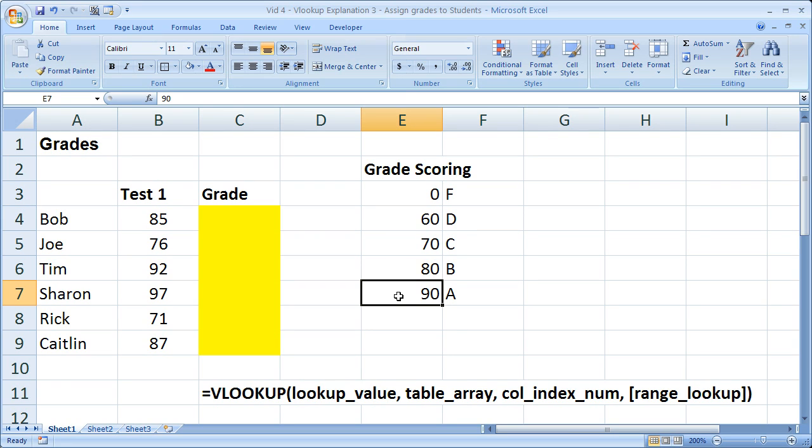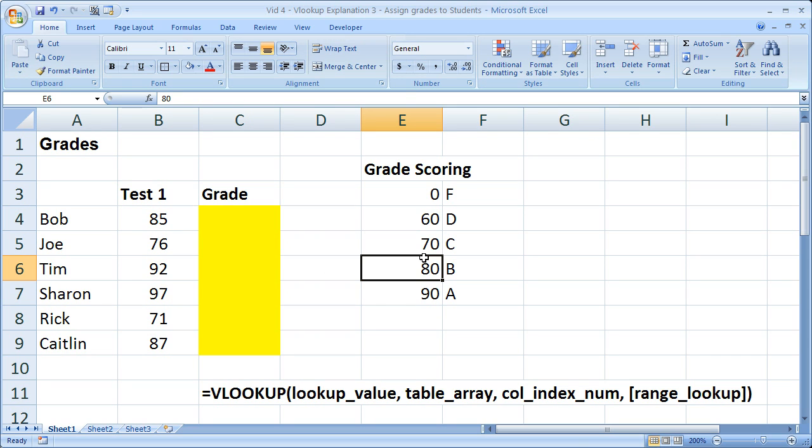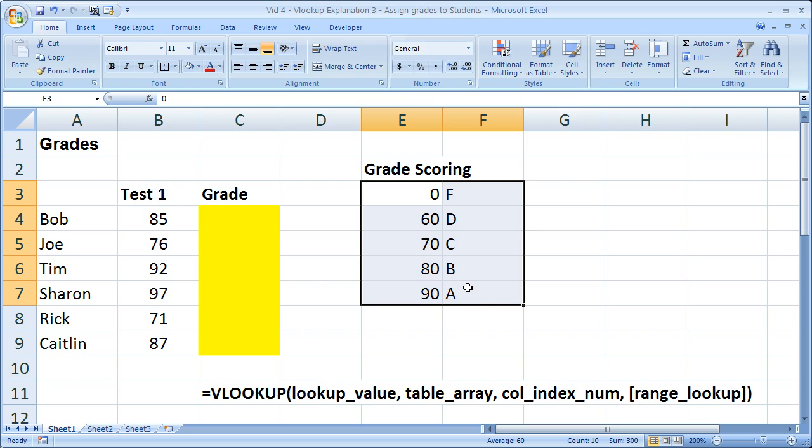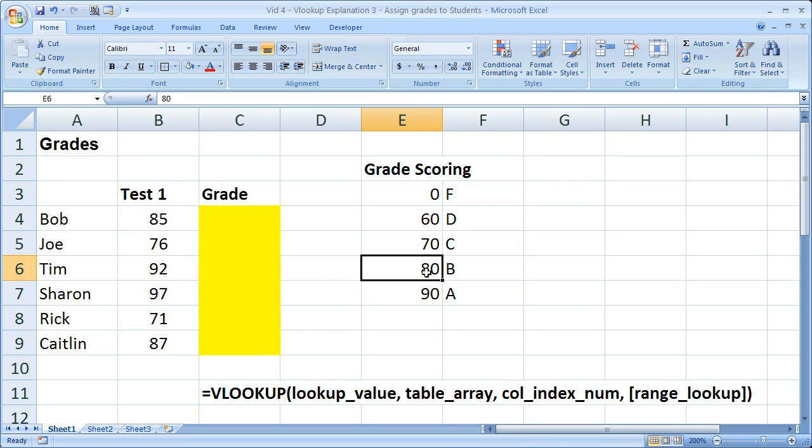Because what the VLOOKUP is going to do is it's going to say, OK, I'm looking for 85 over here. I can't find 85 in this table. So what's the next lowest number? Next lowest number? 80. So I found 80. Now I'm going to return this value, B. So that's how the VLOOKUP is going to search.